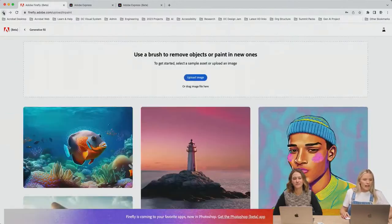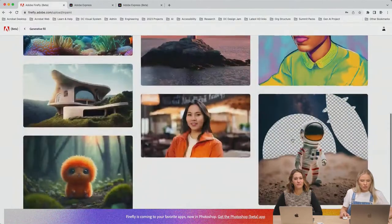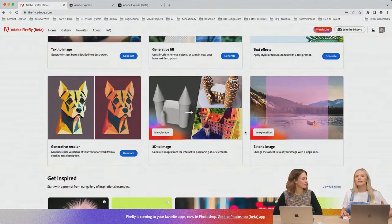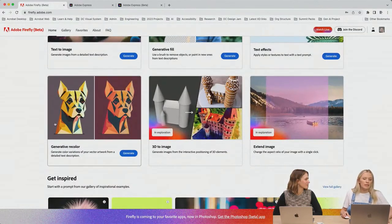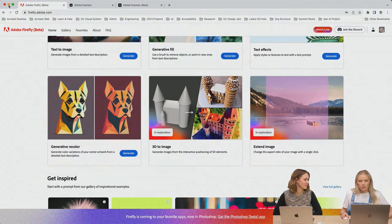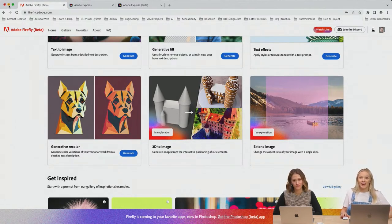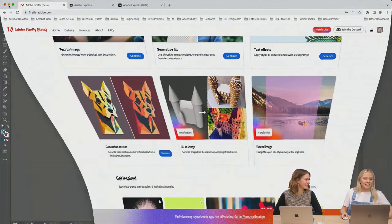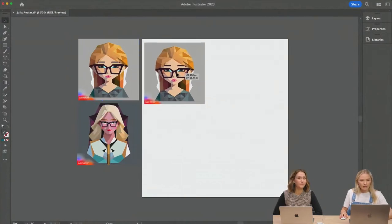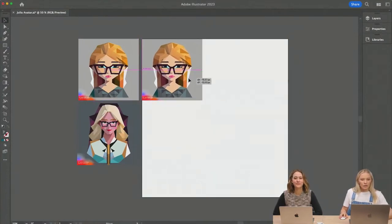Another new feature that Firefly has — and that's also inside Illustrator now — is Generative Recolor, which is really fun to play with. We're going to play with that right in Illustrator. It's in the new update, so if you haven't updated Illustrator yet, make sure to update to get that Recolor option.